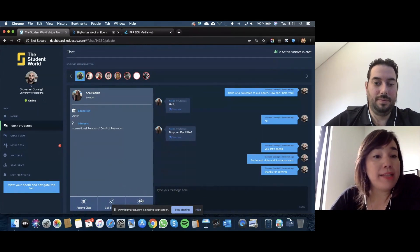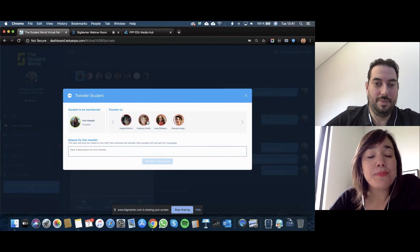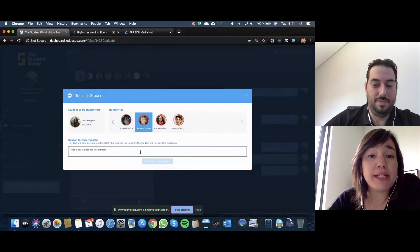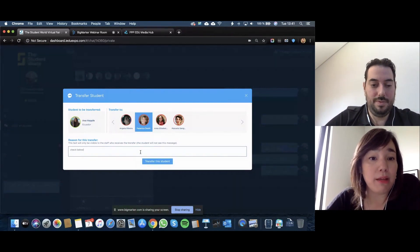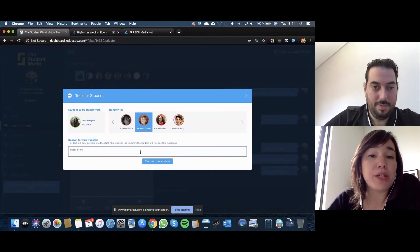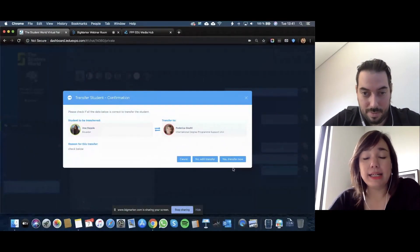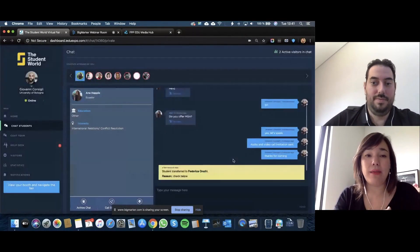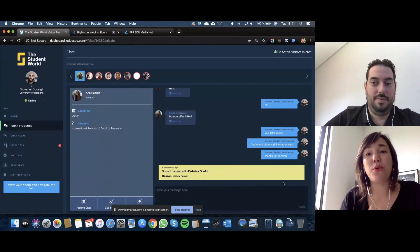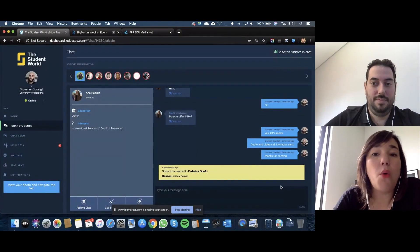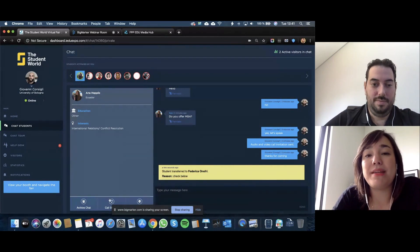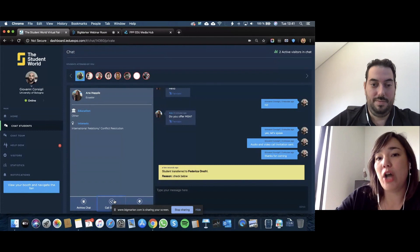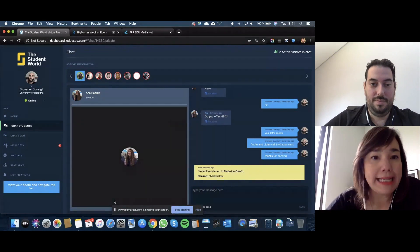Next tab over, we can actually transfer as well. Say Anna's interested in the MBA and Frederica is the one that knows everything about MBA, so I can transfer Anna over to Frederica. The conversation that I had with her can be transferred over to Frederica, so she knows as a representative what you already told Anna, and they continue on from the point you stopped. That's actually pretty handy.